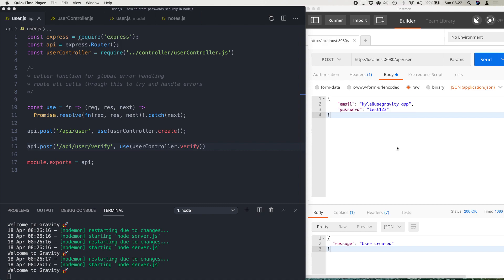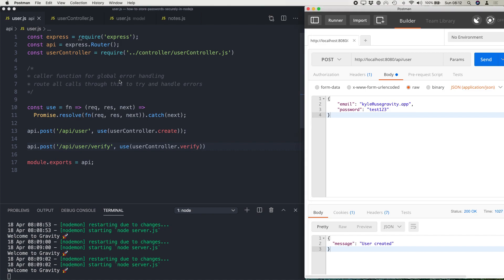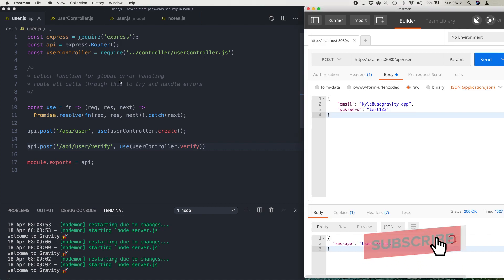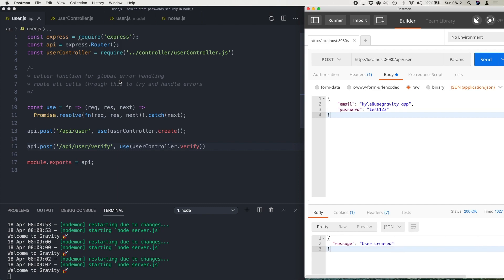Today we are going to look at how to store passwords securely in Node.js. Now you may be surprised or not surprised to learn that around 30% of websites are storing passwords in plain text.